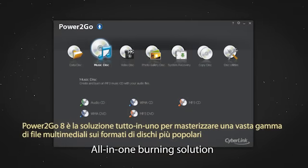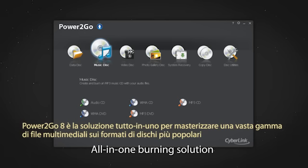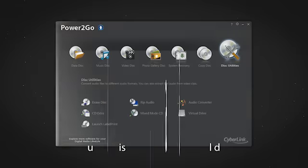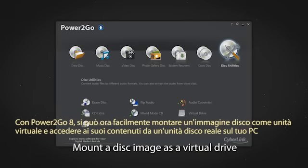Power2Go 8 is an all-in-one solution for burning a wide array of media to the most popular disk formats. With Power2Go 8, you can now easily mount a disk image as a virtual drive and access its contents from an actual drive on your PC.